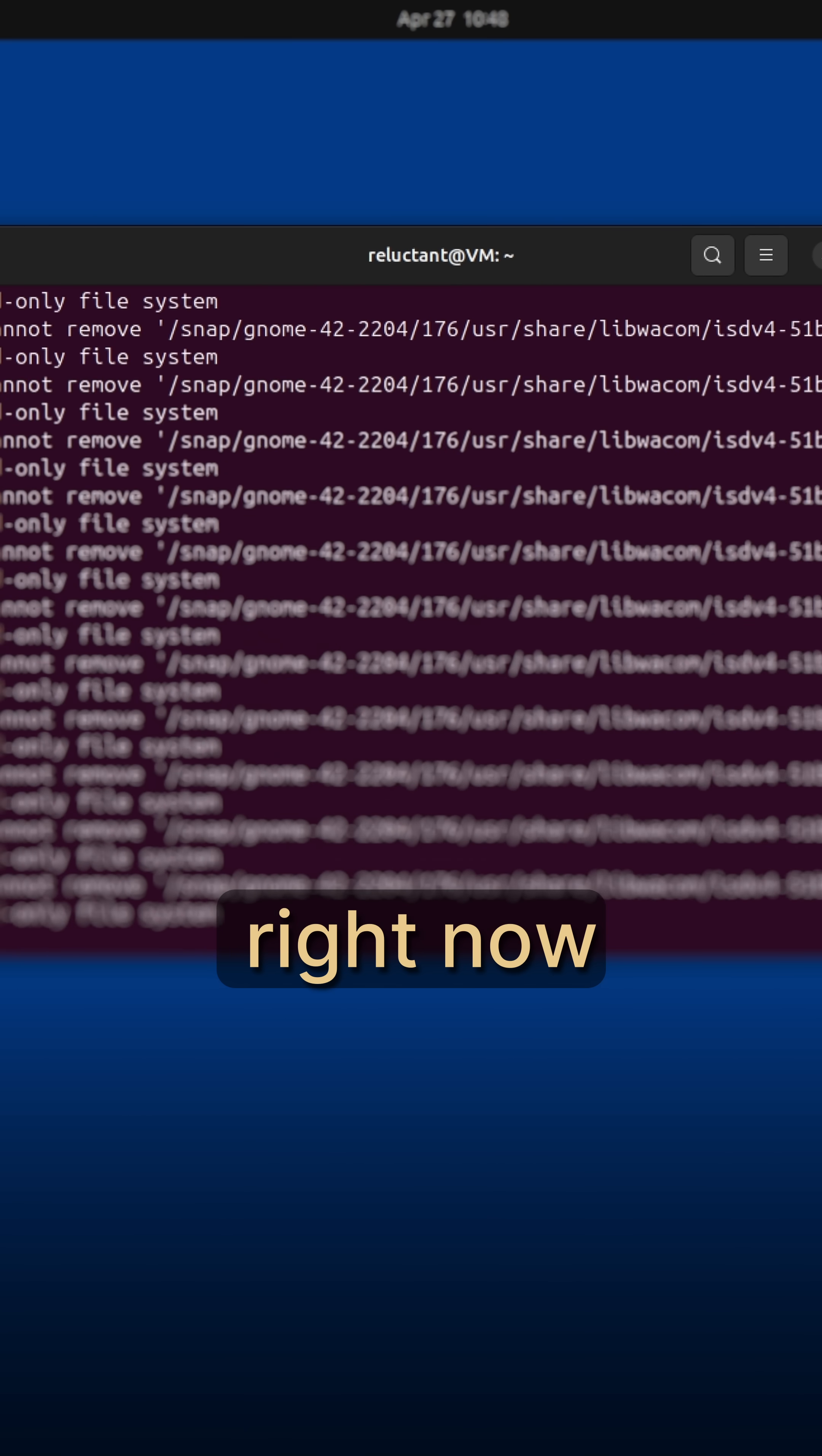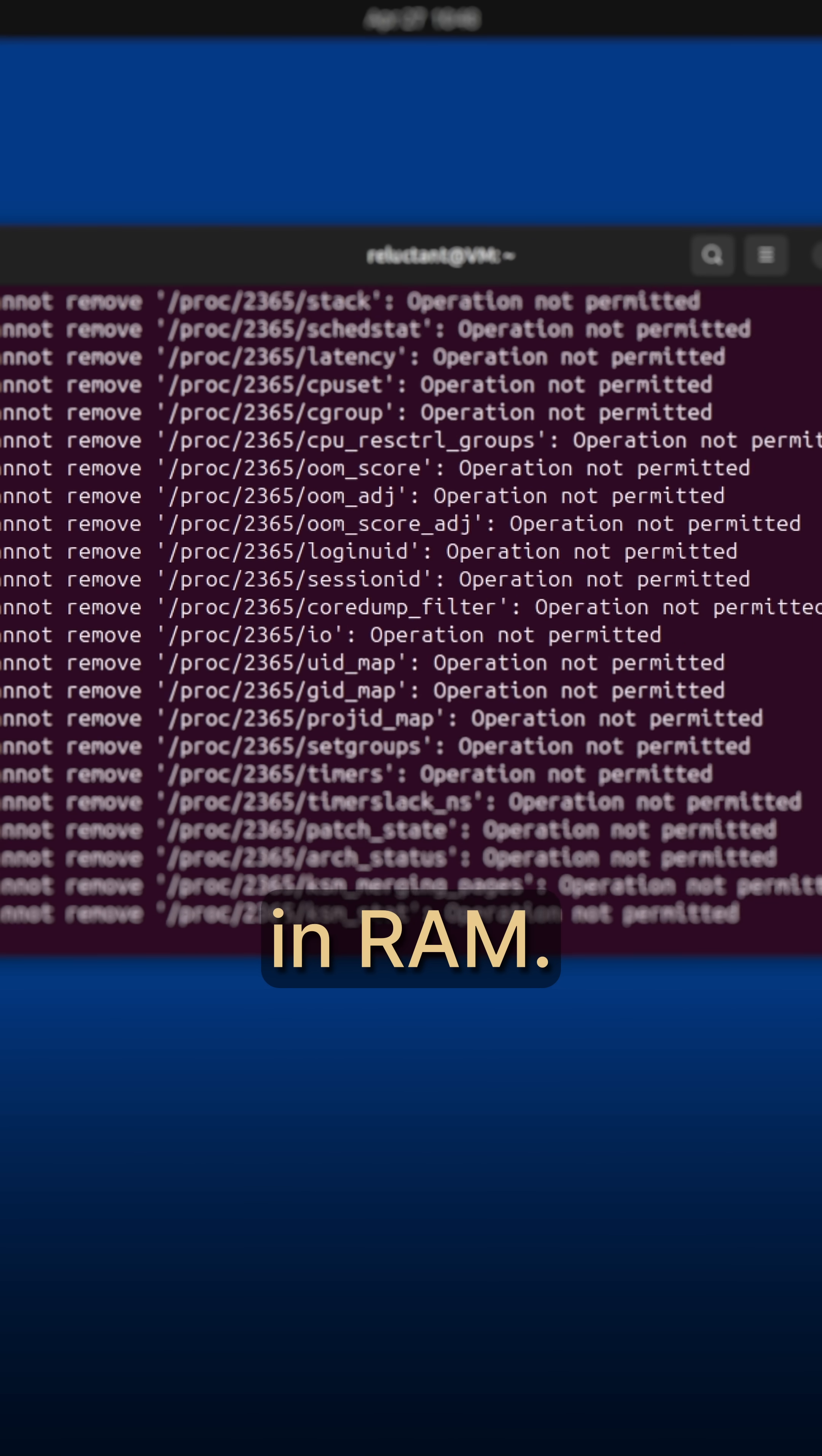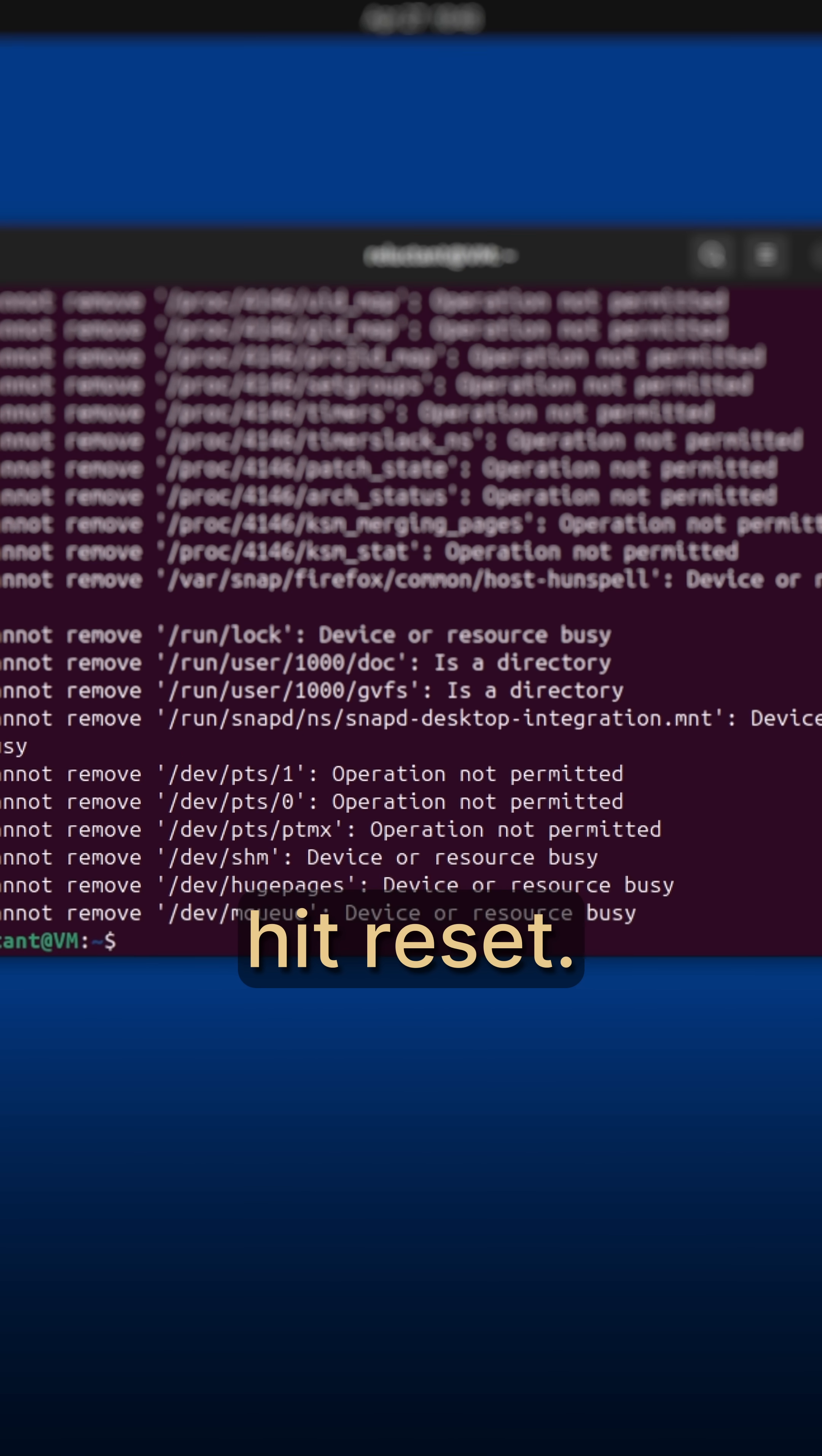Everything you see right now remains on screen just because it is still loaded in RAM. But it will be gone too after you hit reset.